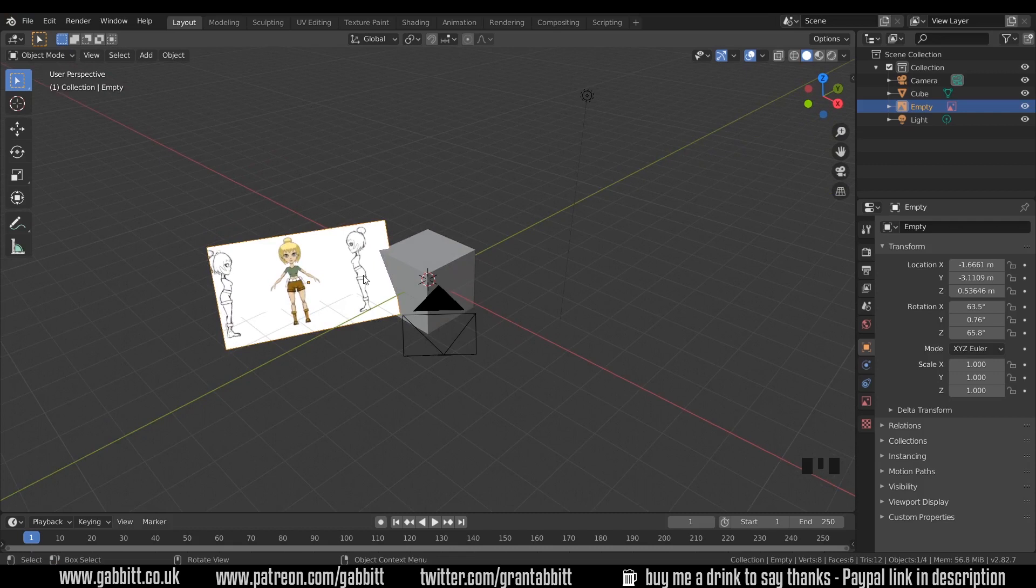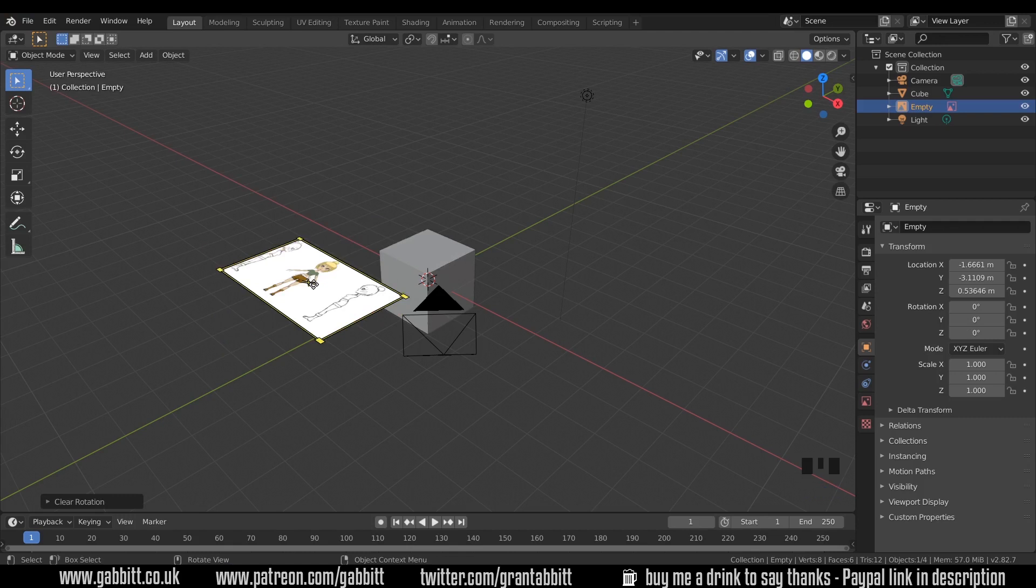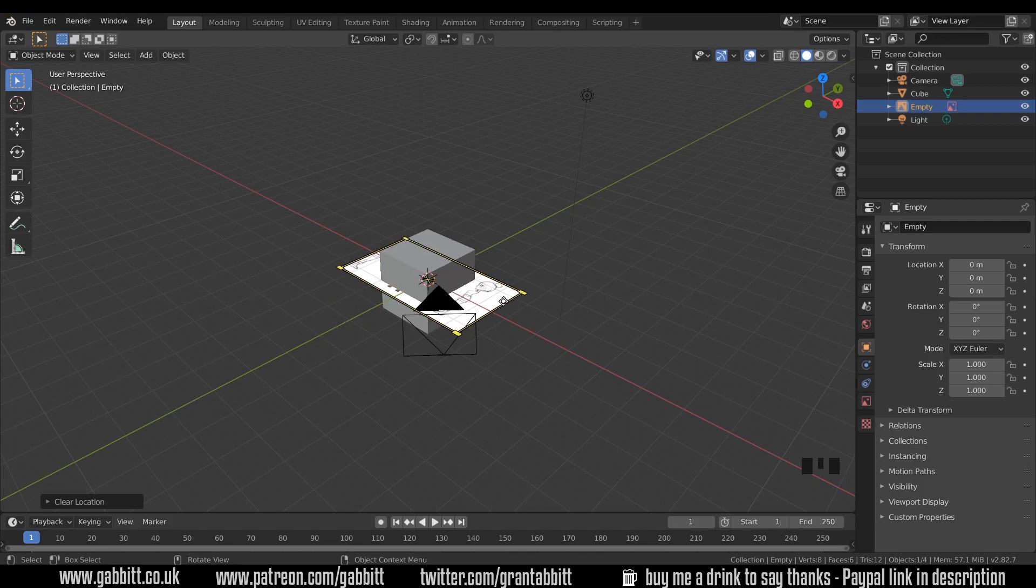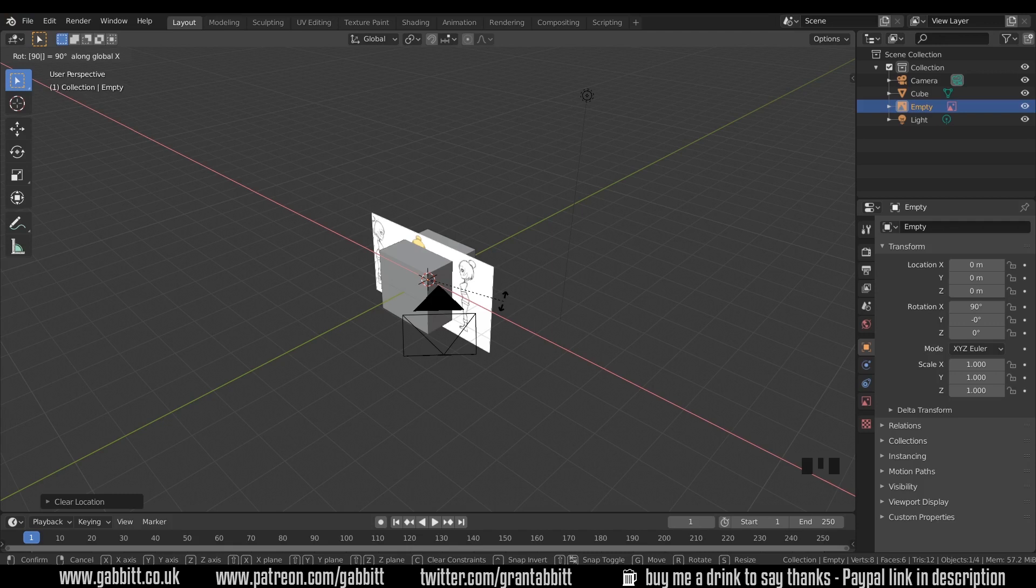We can reset its position very easily with Alt-R which removes any rotation and Alt-G which removes any grabbing or movement.